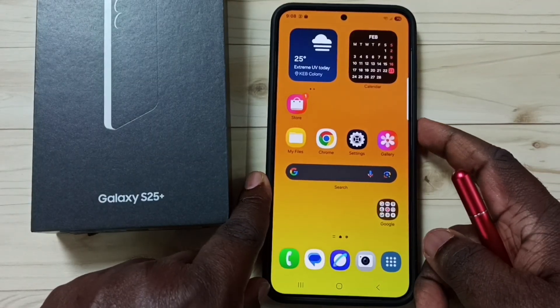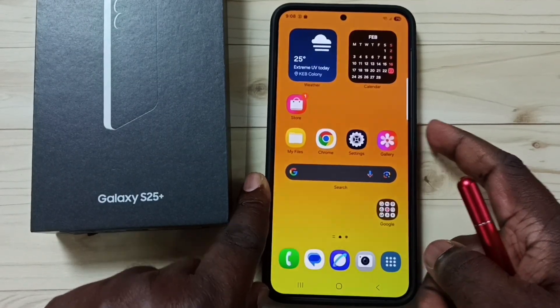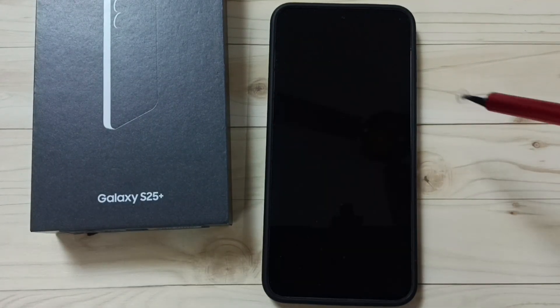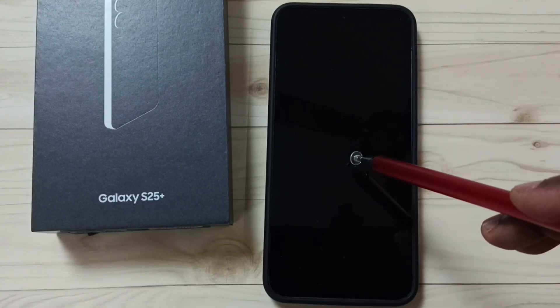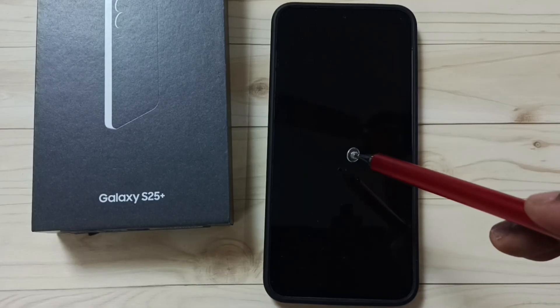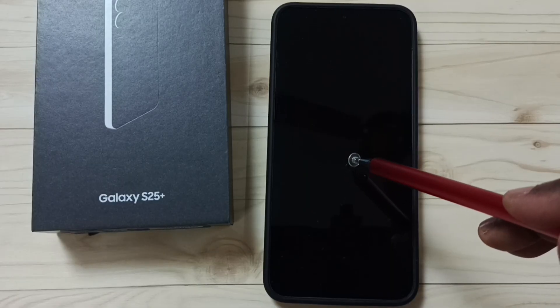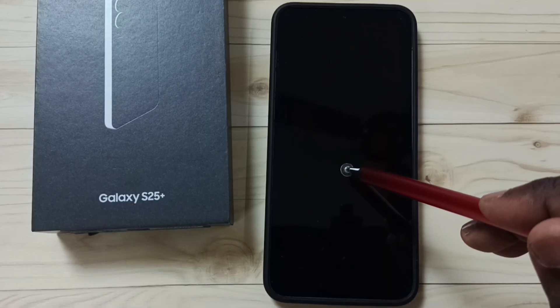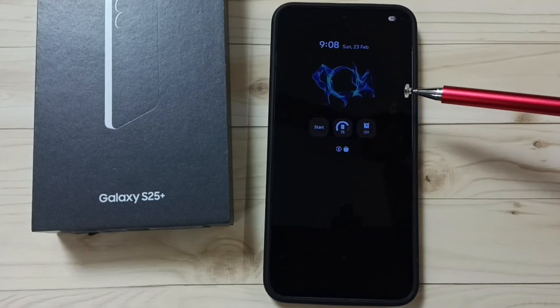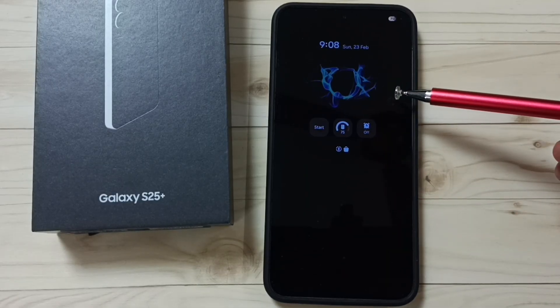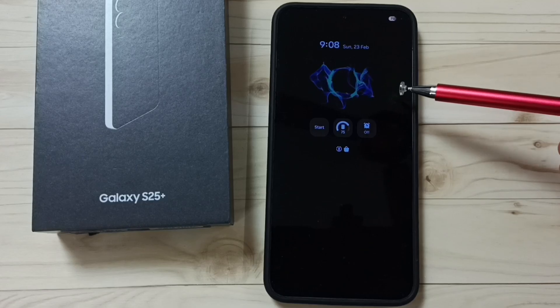Let me test — lock the screen. Here I have to tap on the screen to see the always-on display. Tap on the screen. Here you can see the animated always-on display.